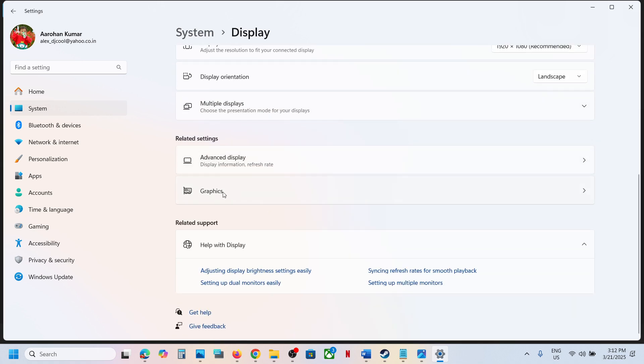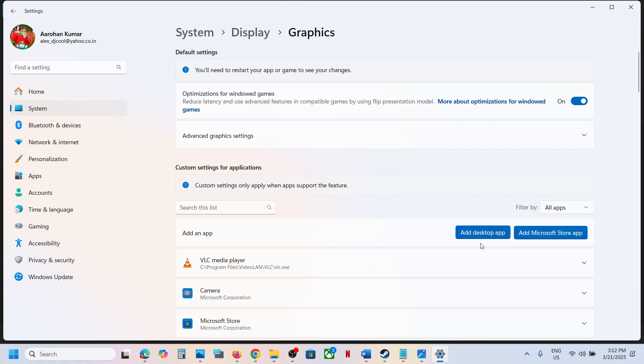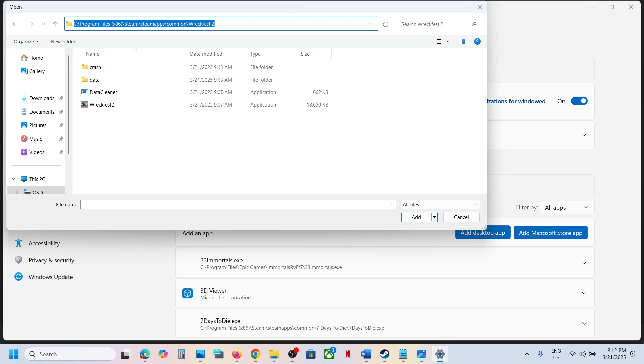Scroll down and then go to Graphics window. Once you go to Graphics, click on Add Desktop App and then go to the game installation folder. Wherever the game is installed, so in my case the location is this.